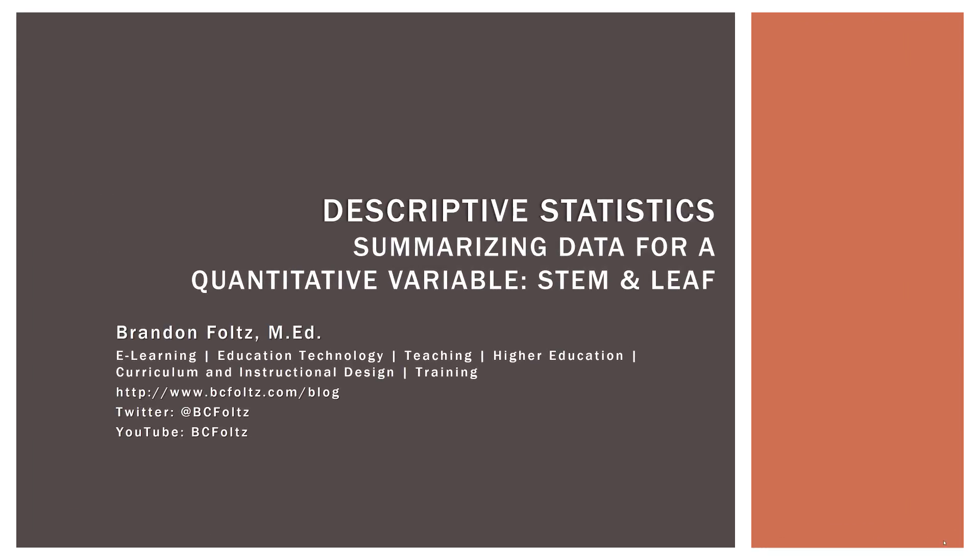So this video is the next in our series on basic descriptive statistics. In this case, summarizing data for a quantitative variable using stem and leaf displays. You don't see these used very often, but I think they can be very beneficial if you have it available because it gives you a couple of different advantages over just having, say, a histogram or something else like that. So let's go ahead and explore stem and leaf displays.